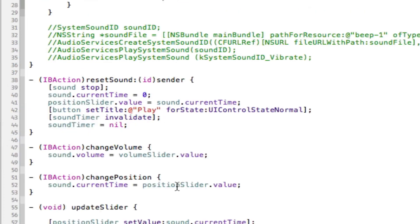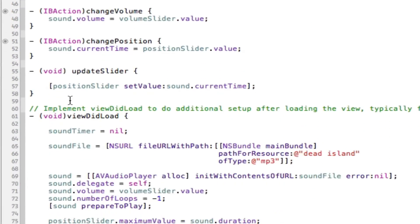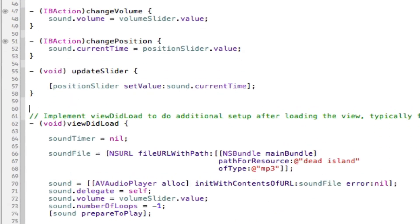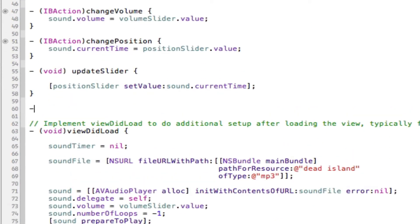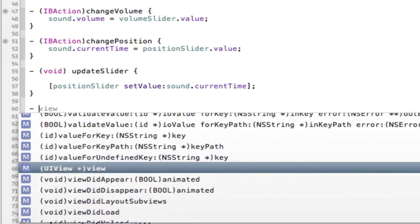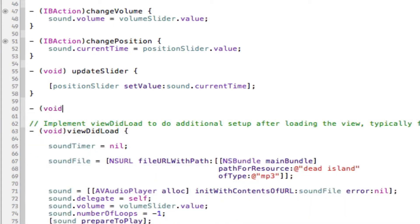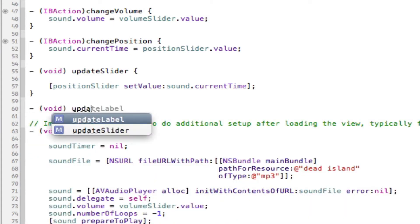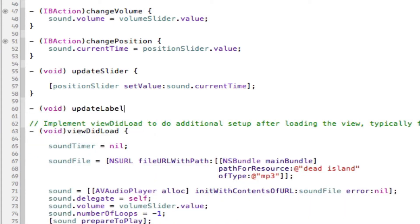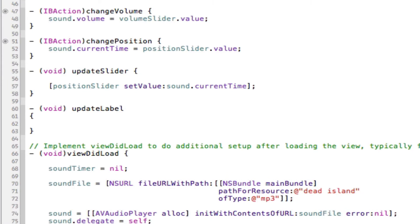So in the .m, we're obviously going to need to put our void here. So void update label like so. In here I'm going to put our code. Now before I do so, I'm just going to explain briefly what we're doing.